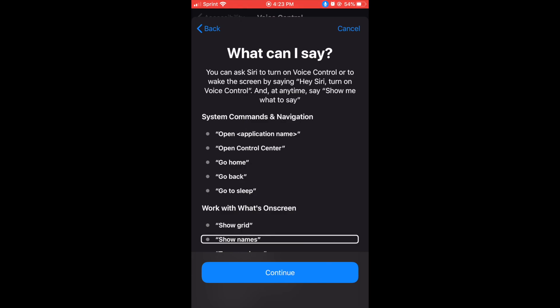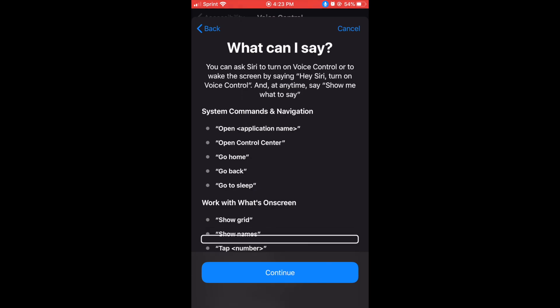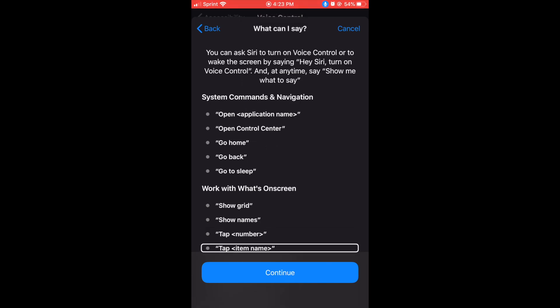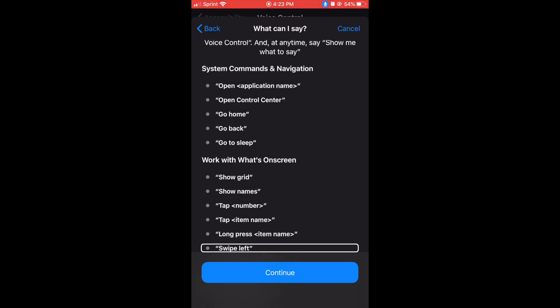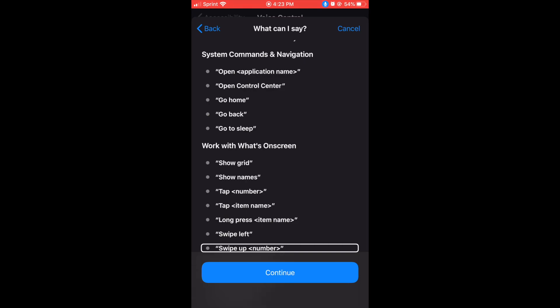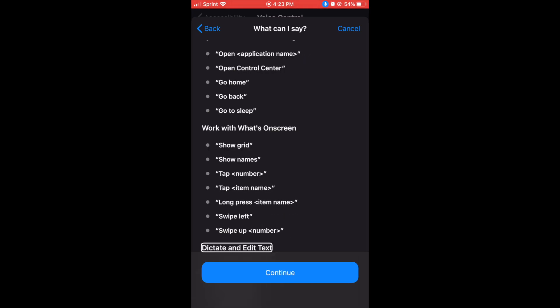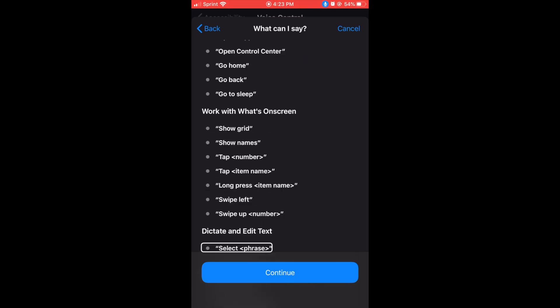Show names, tap less than number greater than, tap less than item name greater than, long press less than item name greater than, swipe left, swipe up less than number greater than. Dictate and edit text, select less than phrase greater than.